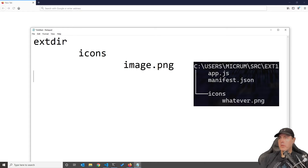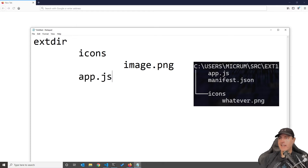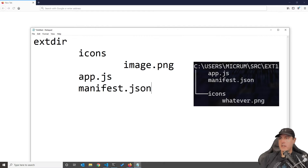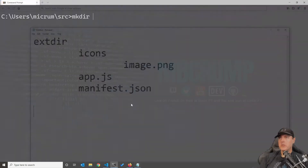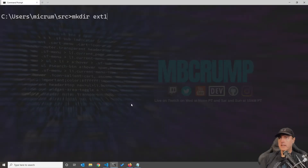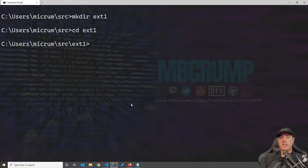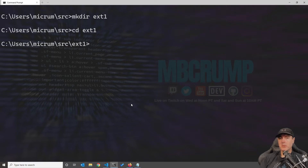Underneath the icons folder you're going to have your image. From here there are only two more files we need to add: we're going to need an app.js — these names are very loose, you can probably change them around if you'd like — and the last one is going to be called manifest.json. So let's go ahead and create this structure on our local hard disk, making a directory called extension one.